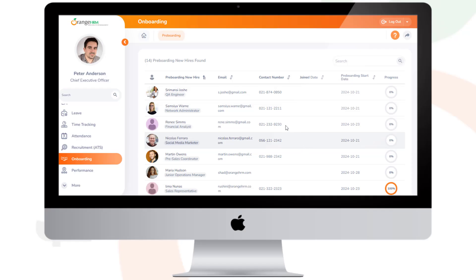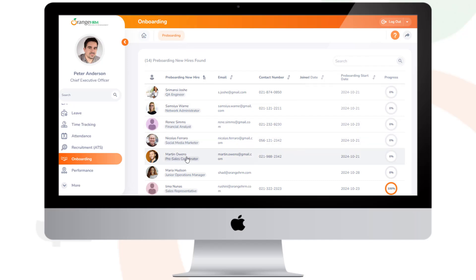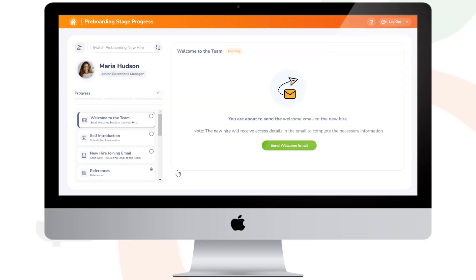In the pre-boarding section, locate Maria from the list to send the welcome email. Click on their name to open her pre-boarding profile.